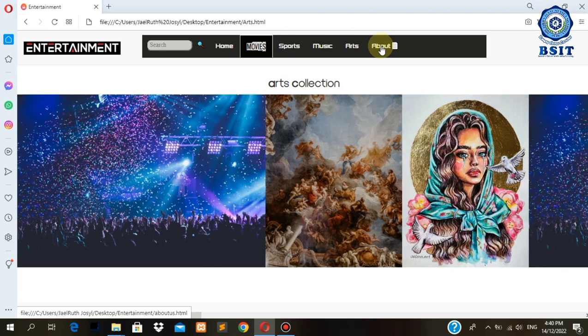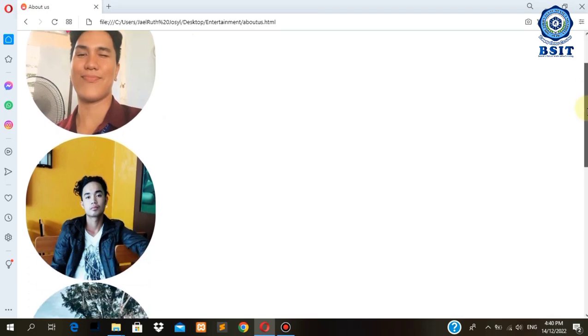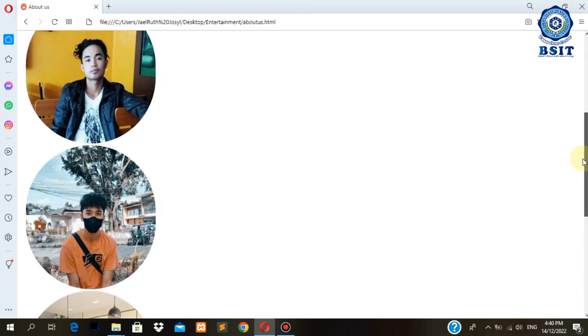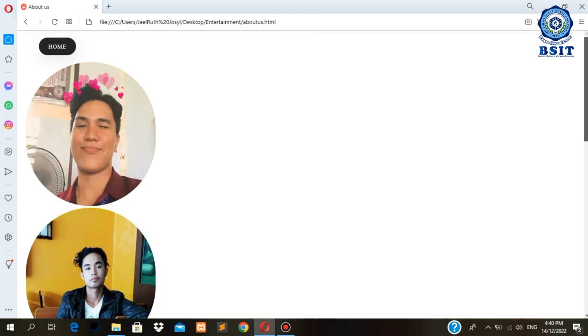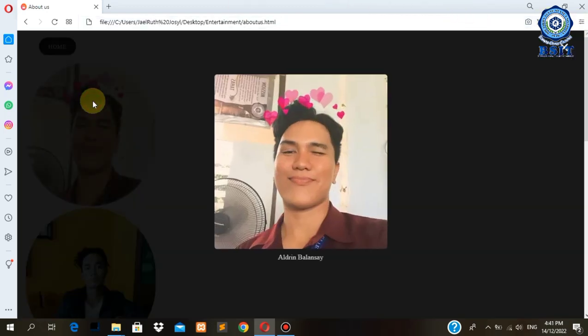In this About Us page, you can see the creator of the webpage and our groupmates. As you click the image, another event will take place which pops up the image with a short description of what the image is about.